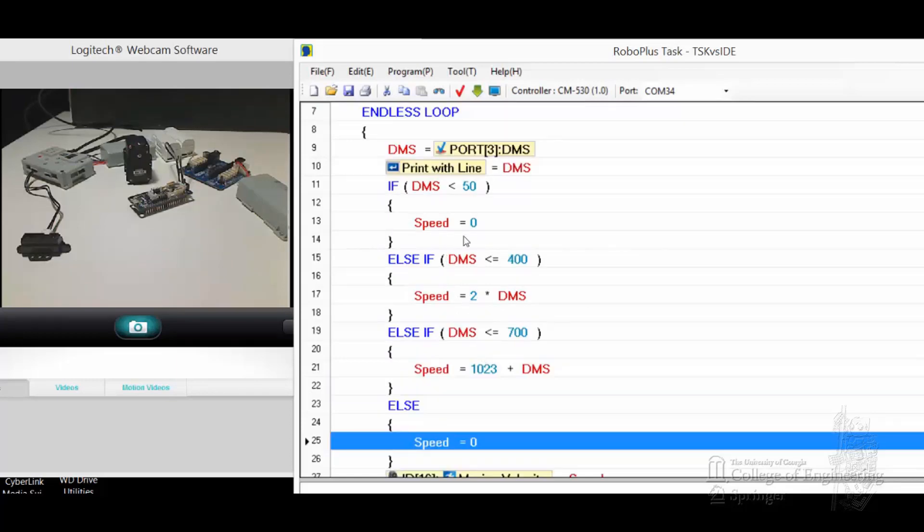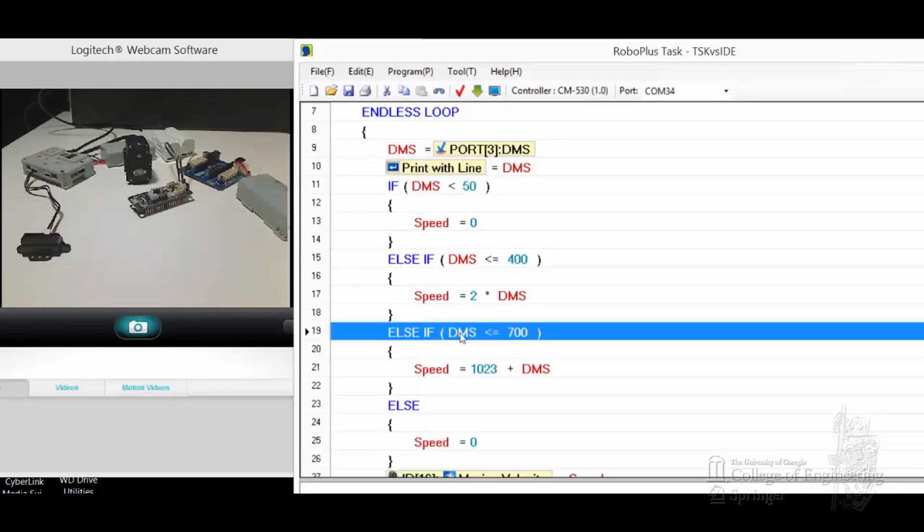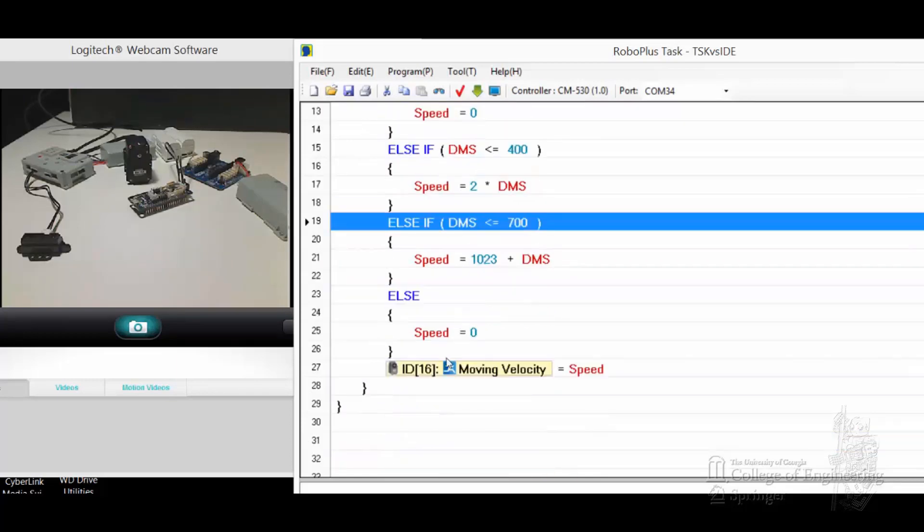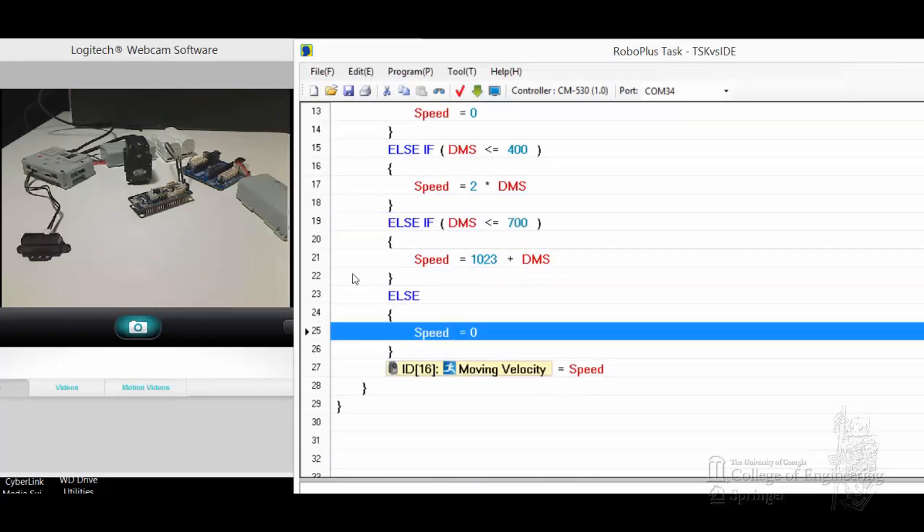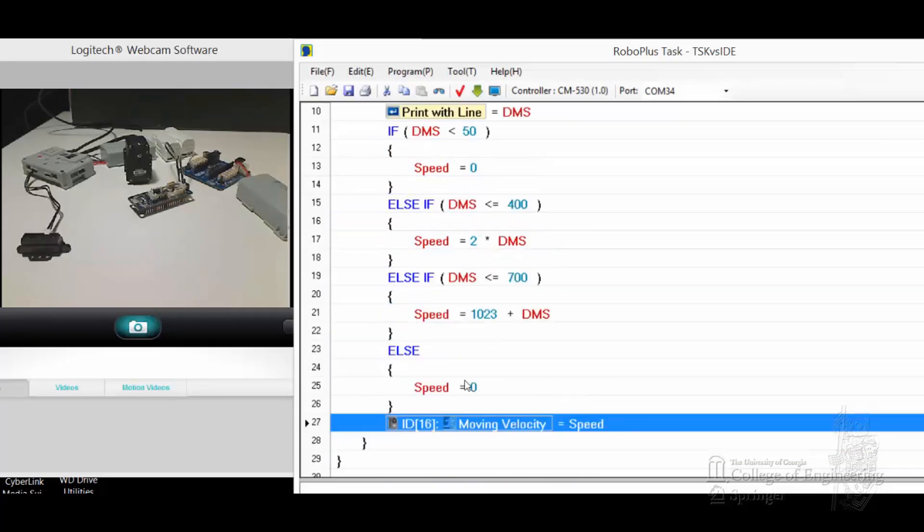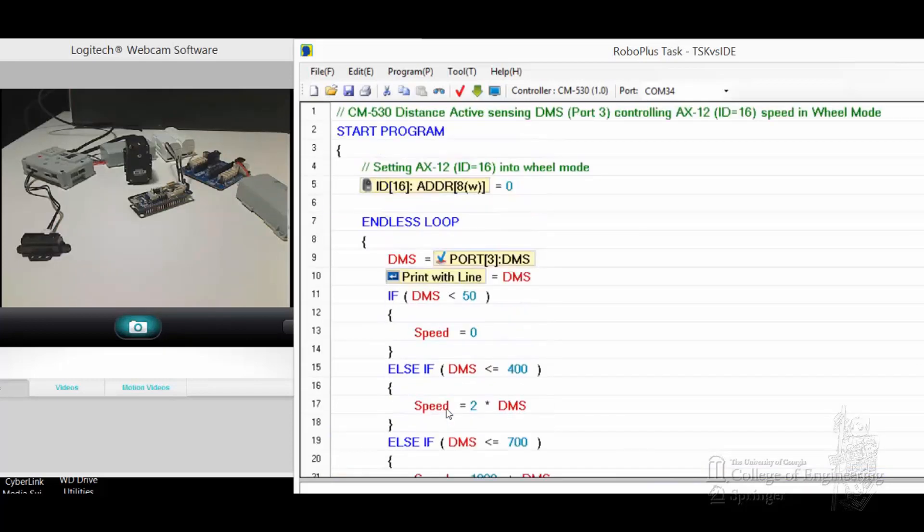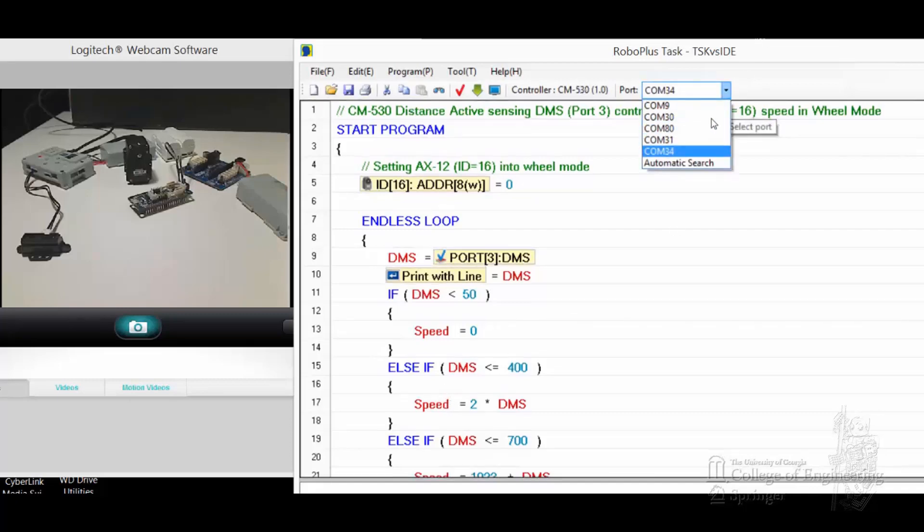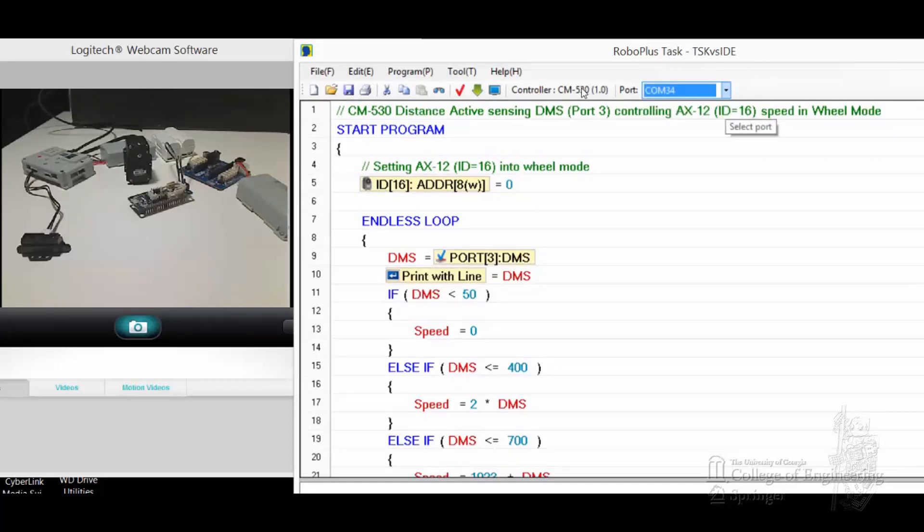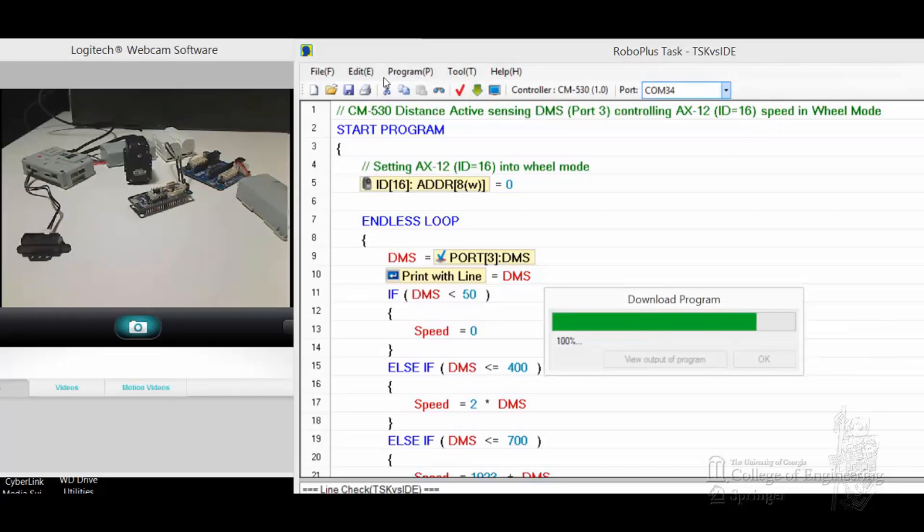The main logic is this if-else structure here. When you get the speed set up properly, you just set the moving velocity of ID16 to it, so it's a very simple thing, nothing to it. I'm on COM34, CM530. I'll download it just to be sure. Okay, working fine.